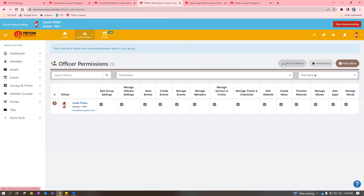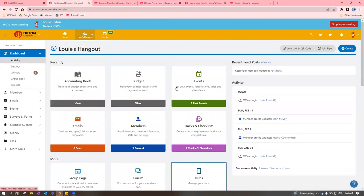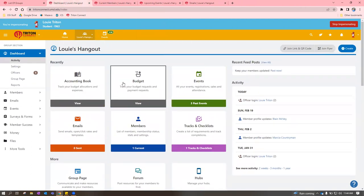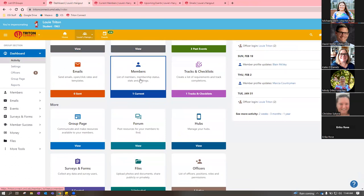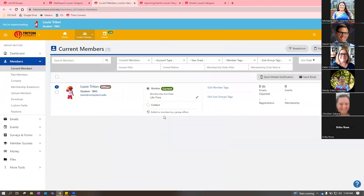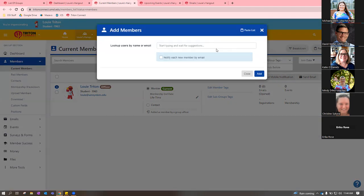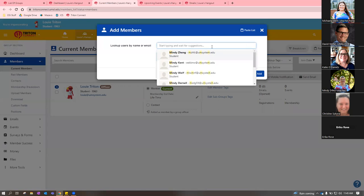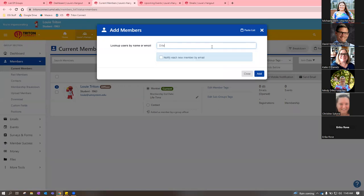Does anyone have questions about officers before I move on to general members? Back on the dashboard, scroll down to the blue 'Members' box. When you click into members, it takes you to that page. There's a coordinating blue 'Add Member' button. You can go in and add members by starting to type their name, just like with officers.